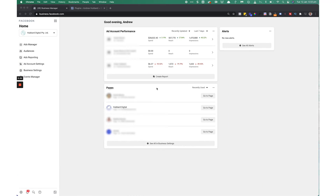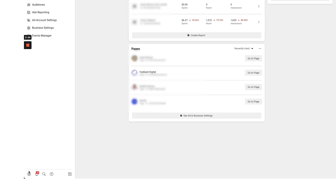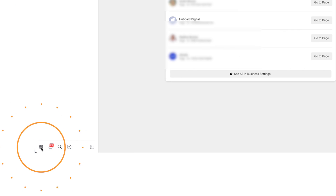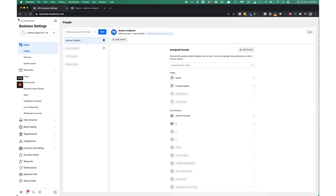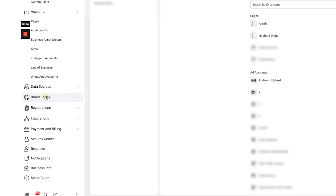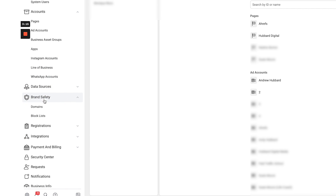Once you're inside Business Manager, all you want to do is click on Business Settings down in the bottom left corner. Once you are on the Business Settings screen, all you need to do is click Brand Safety and click on Domains.